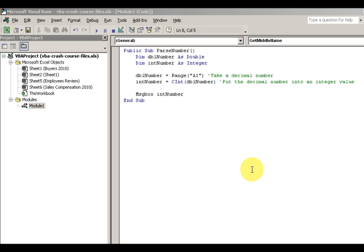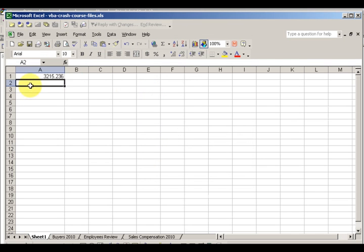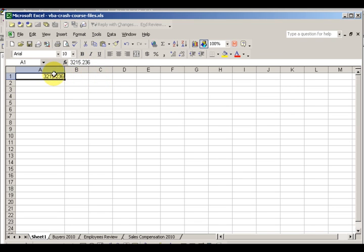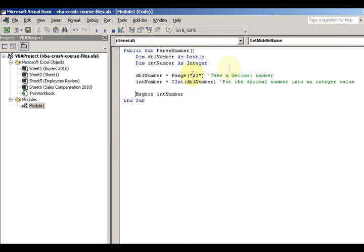It's like a transformer that transforms voltage from one to another. In this case we have a number and that number is going to be 321.236. Anytime you want to hold a decimal point, name it a double. You can store large amounts of decimals — even if you have money, store it as a double and you can always use format functions to display it as currency.